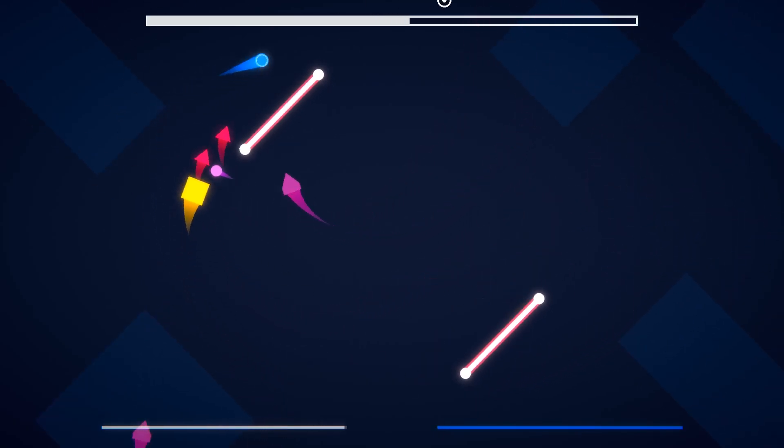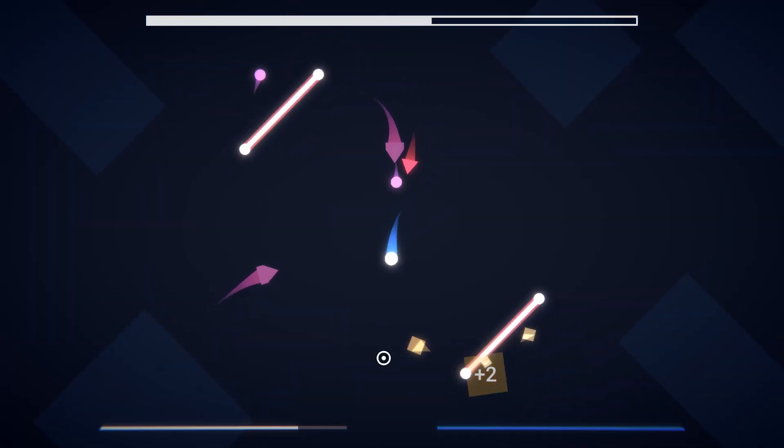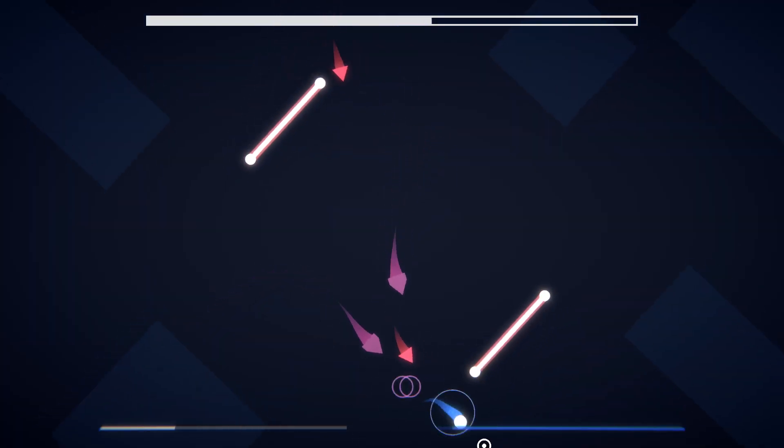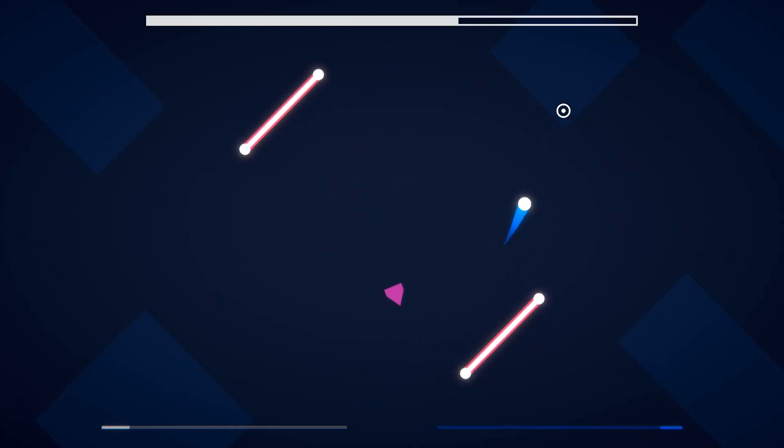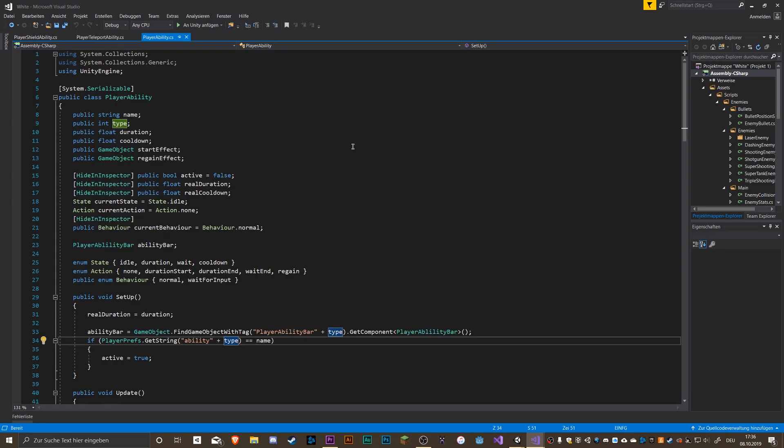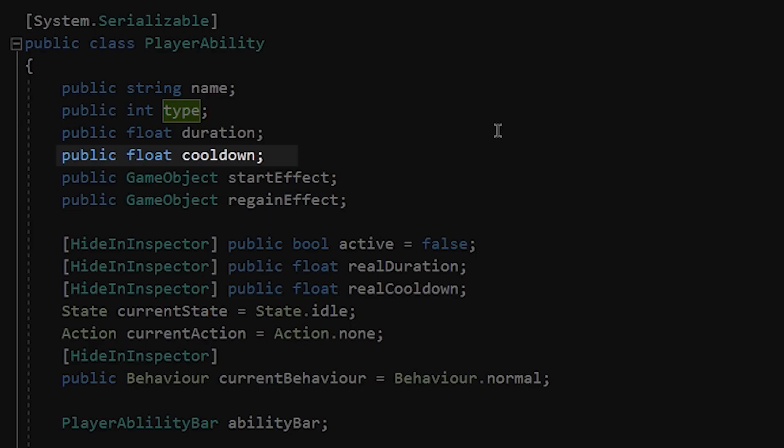After spending some hours on coding and thinking I finally got it. And here is how it works. The core of it is the main ability class. It manages everything a new ability must have: a cooldown, a duration, the name, and so on.